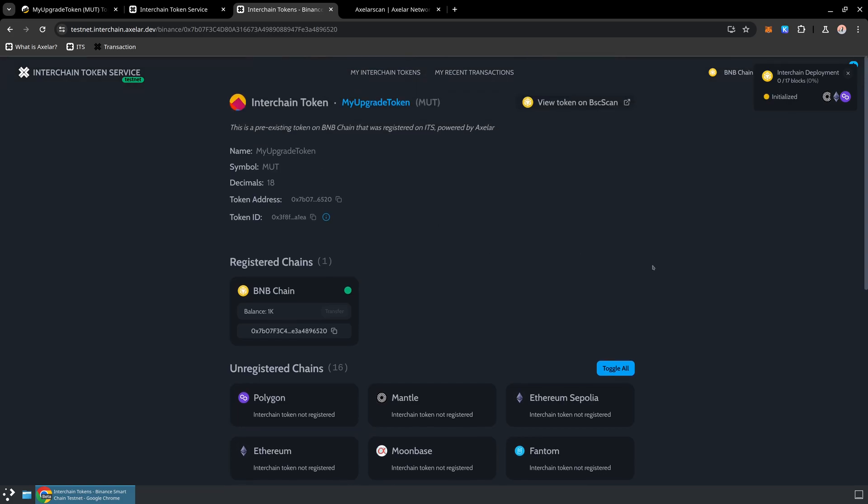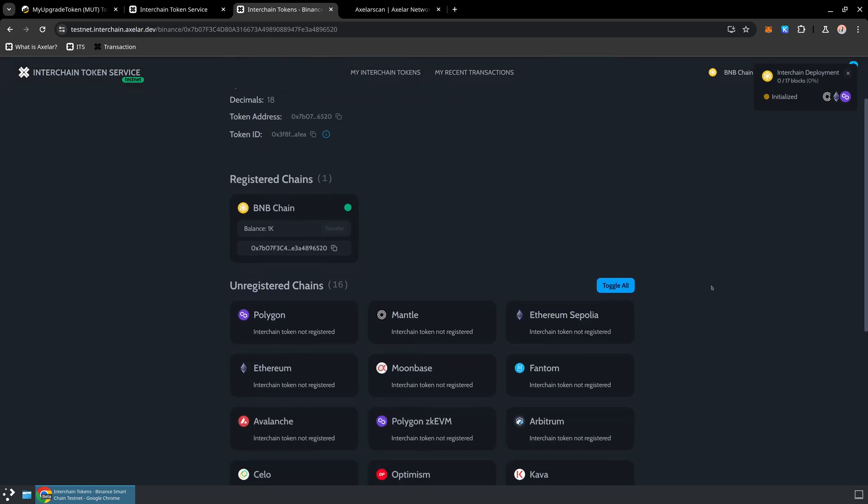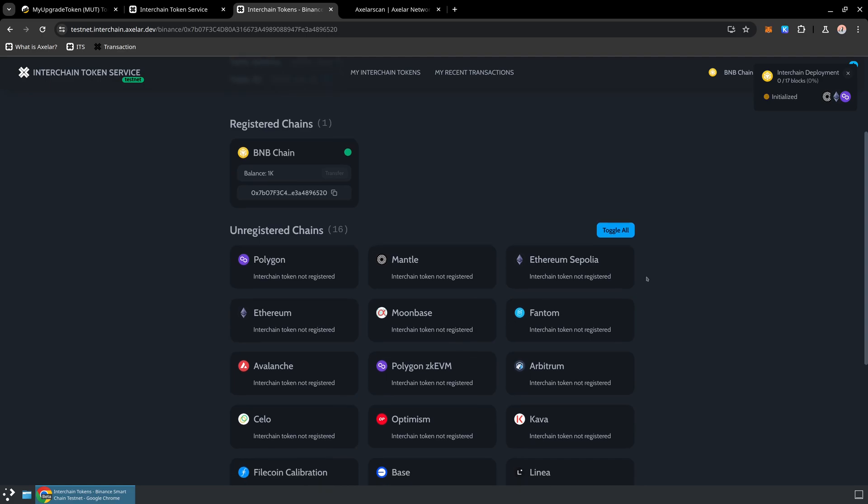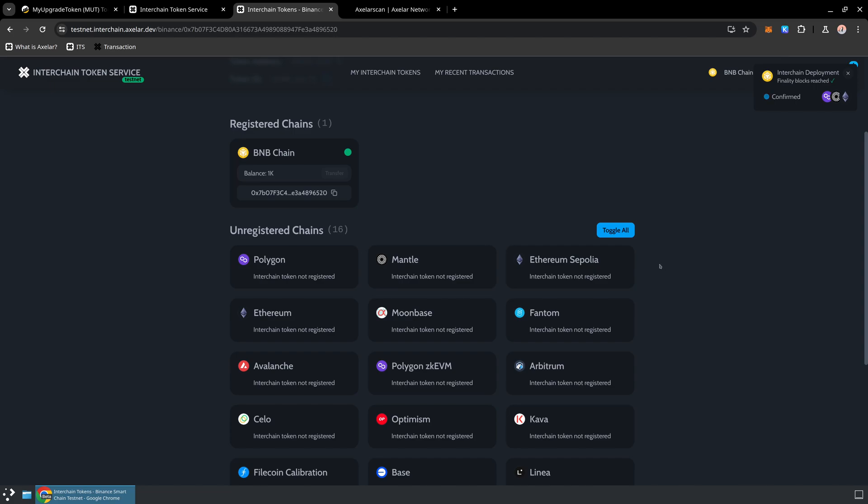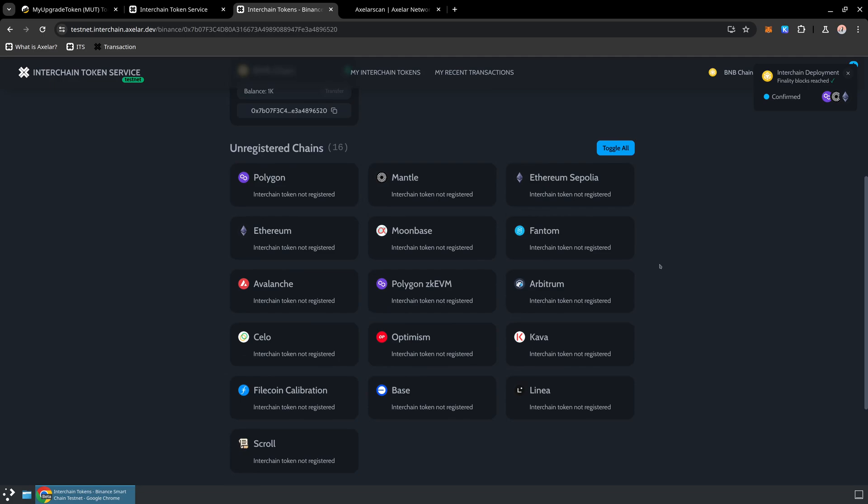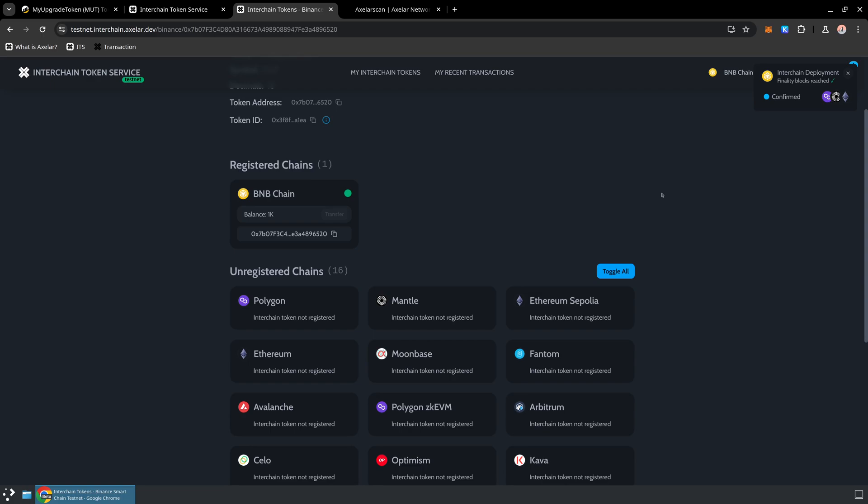So on each of the destination chains, we are now sending a GMP message, which will execute on the destination chain via the Interchain Token Service and create that ERC20 in all those different places. So if I send one token from BNB chain to Sepolia, for example, it will lock that on the BNB chain in the Interchain Token Service and mint one token on Sepolia. If I then send one token from Sepolia over to Mantle, it will then burn it on Sepolia, mint it on Mantle. If I send it back to the original BNB chain, it will then burn on the source chain and then release it on the BNB chain.